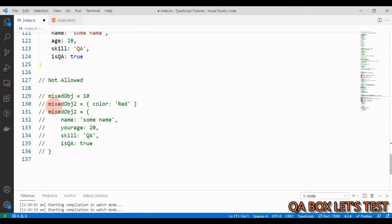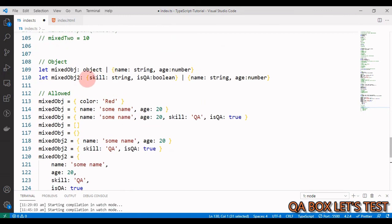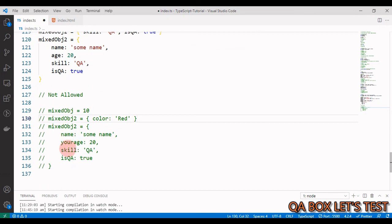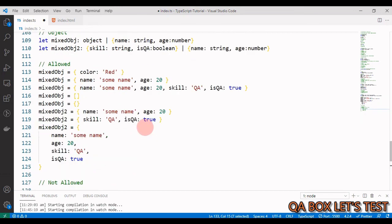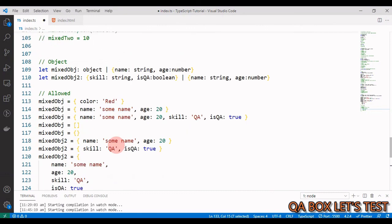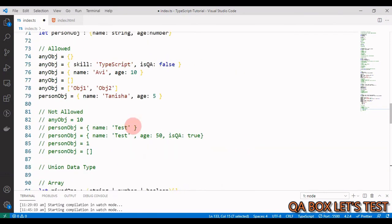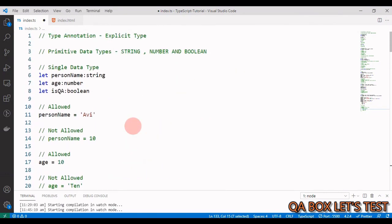What's not allowed: for mixedObj2, either the first structure must match or the second. If you pass in a property like color: red that doesn't belong to either structure, it's not allowed. You also can't have properties beyond the four defined ones, and assigning incompatible types is not allowed either.